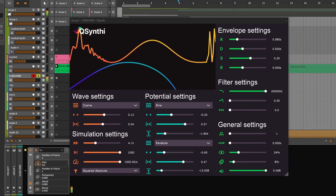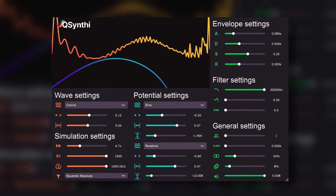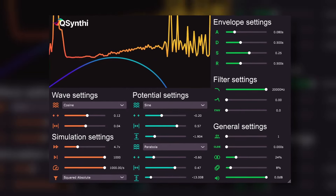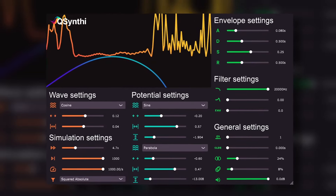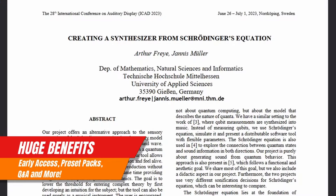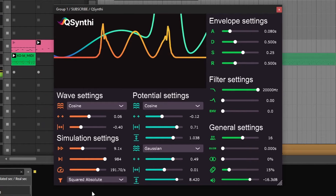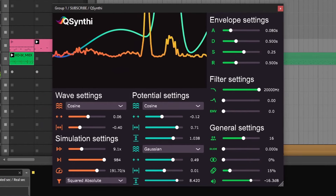Next up is a synthesizer for nerds, like me. This is Q-Synthi, a synthesizer based on the Schrödinger's equation. I have no idea what that means, but this synthesizer comes with its own scientific paper. Thanks to this concept, it makes sound generation something very explorative and experimental, so you can get unique waveforms that many other synthesizers won't give you or are more difficult to program.